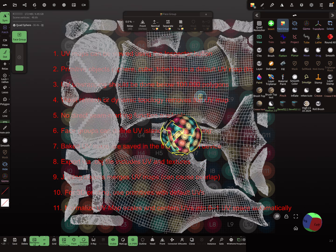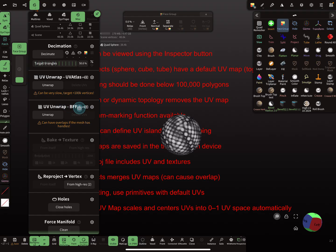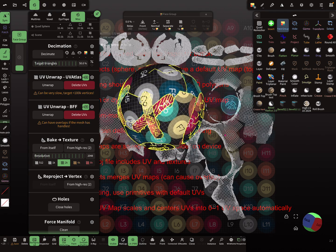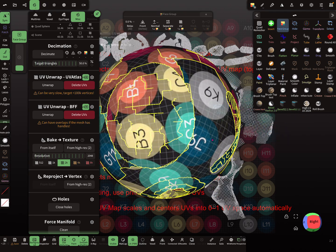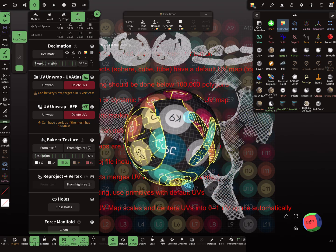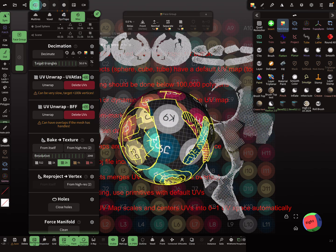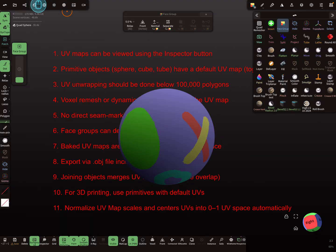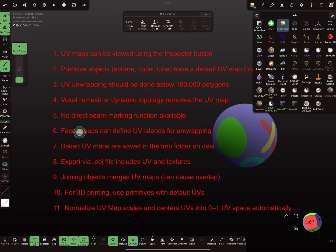You can see the UV islands based on the face groups. For BFF unwrap, there's also a checkbox for face groups — press Unwrap. You may get some stretching so it's not perfect, but face groups let you define UV islands.